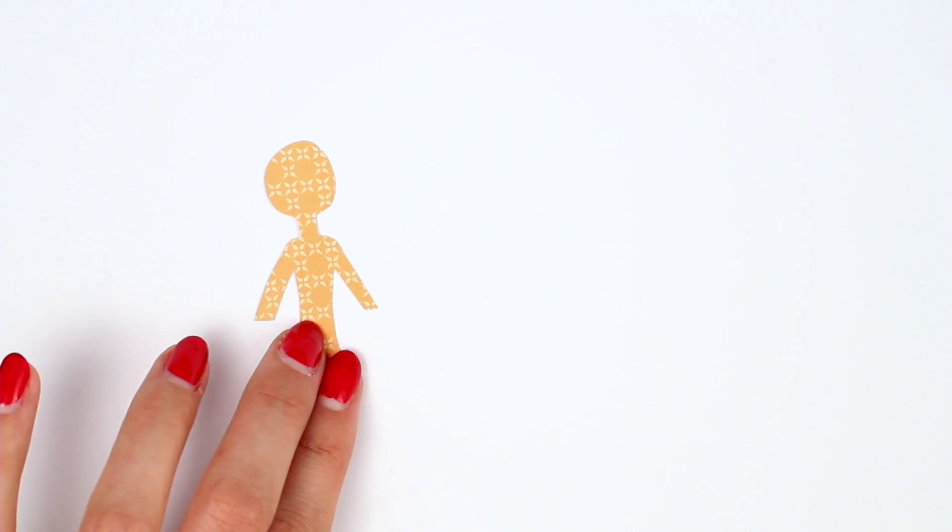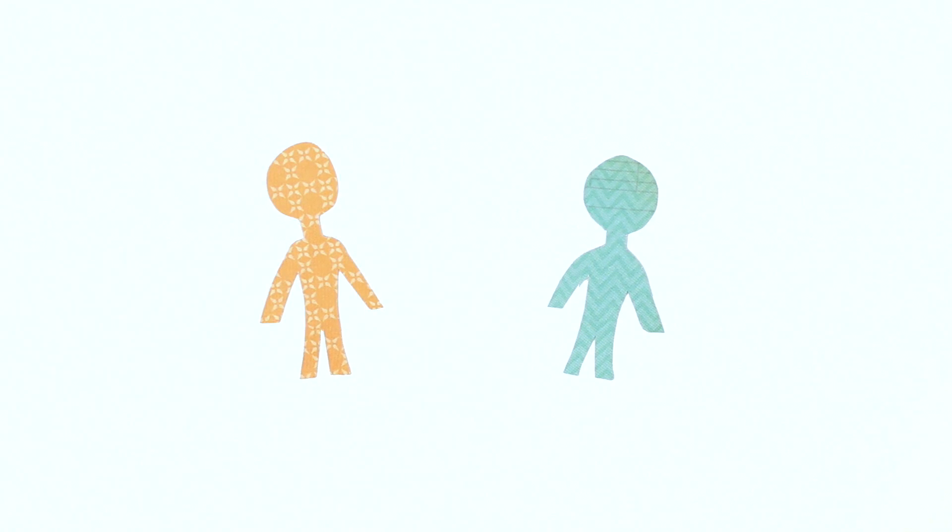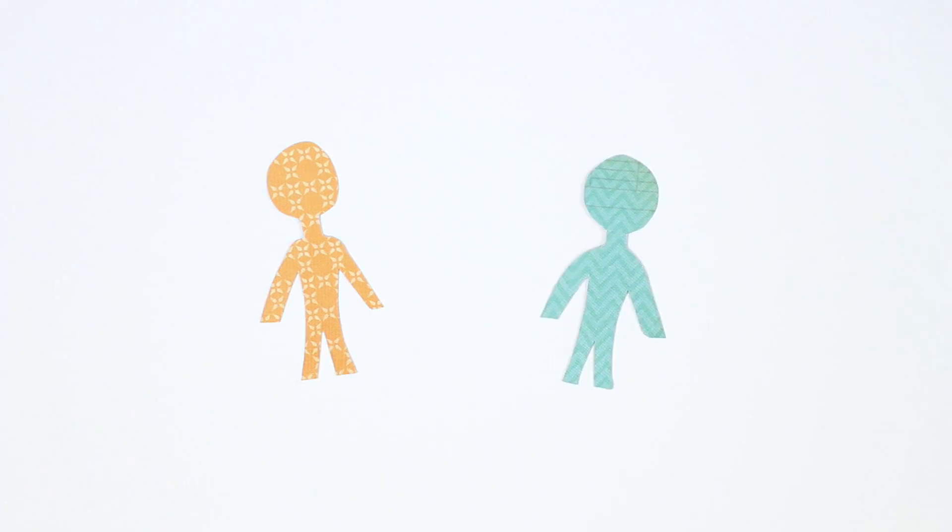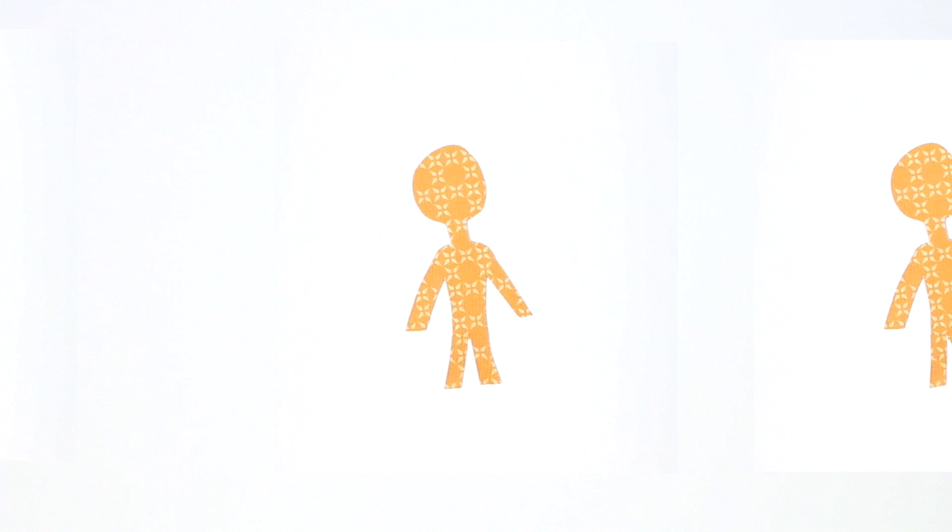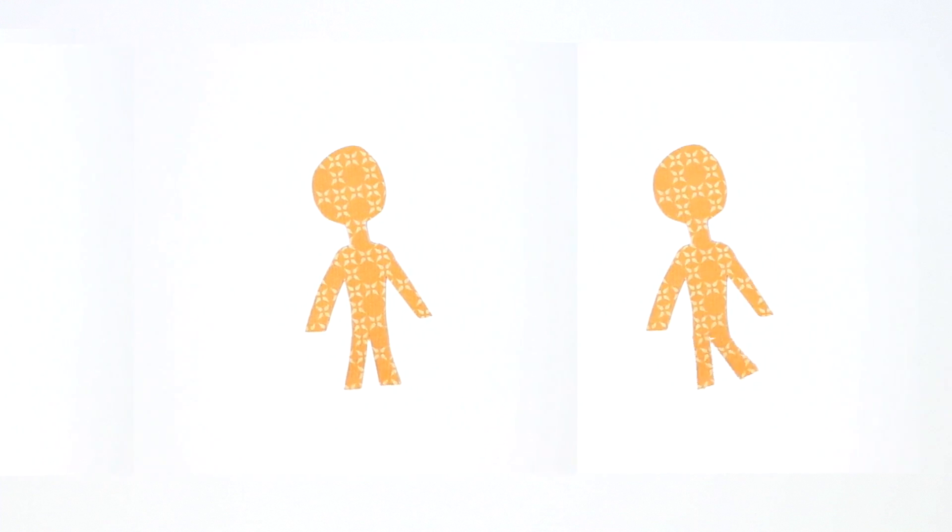One study split their participants into two groups, one that did an aerobic exercise class every week for a year, and another that did a stretching class. Those in the exercise group, who did 40 minutes of aerobic walking every week, showed improvements on a spatial memory task where they had to remember where small dots flashed on a computer screen.